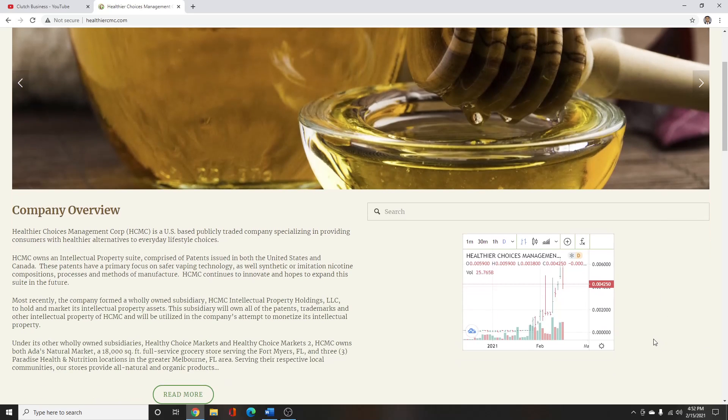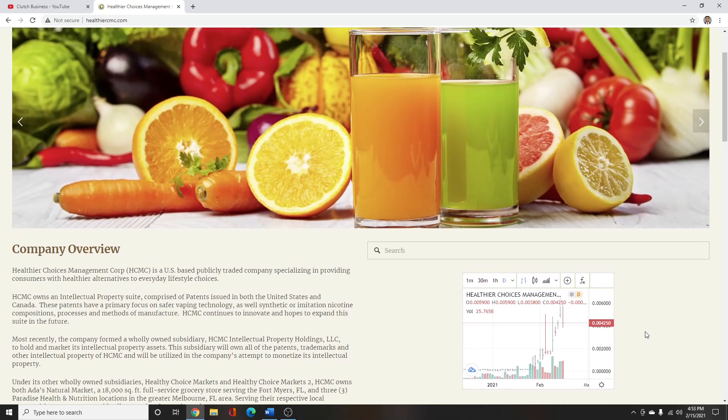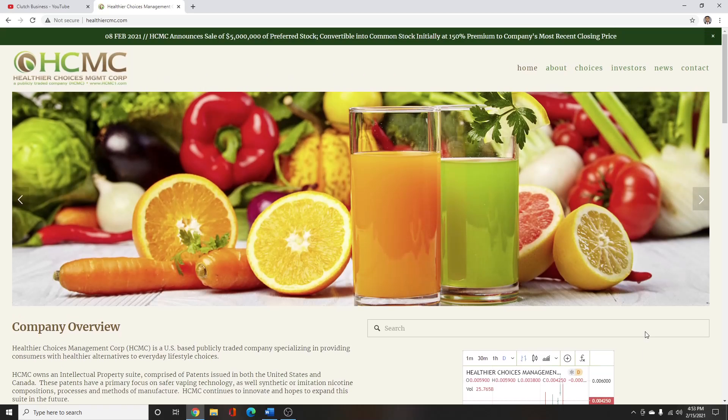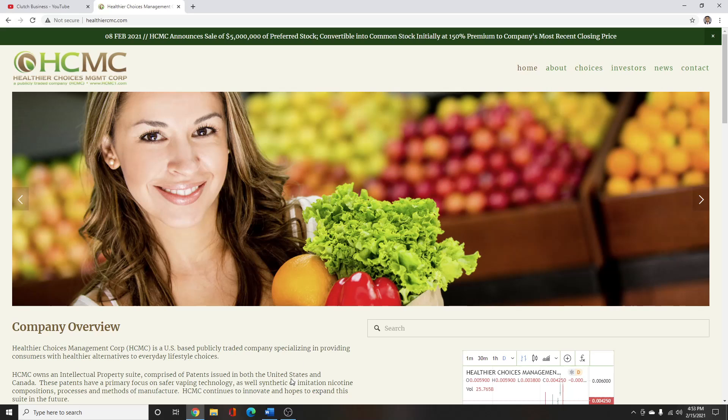So currently HCMC is sitting at $0.004250, it hit a high of $0.0060 not too long ago. I think this has lots of potential left. I think they have a great chance of winning the lawsuit or getting some nice big payout from a settlement.